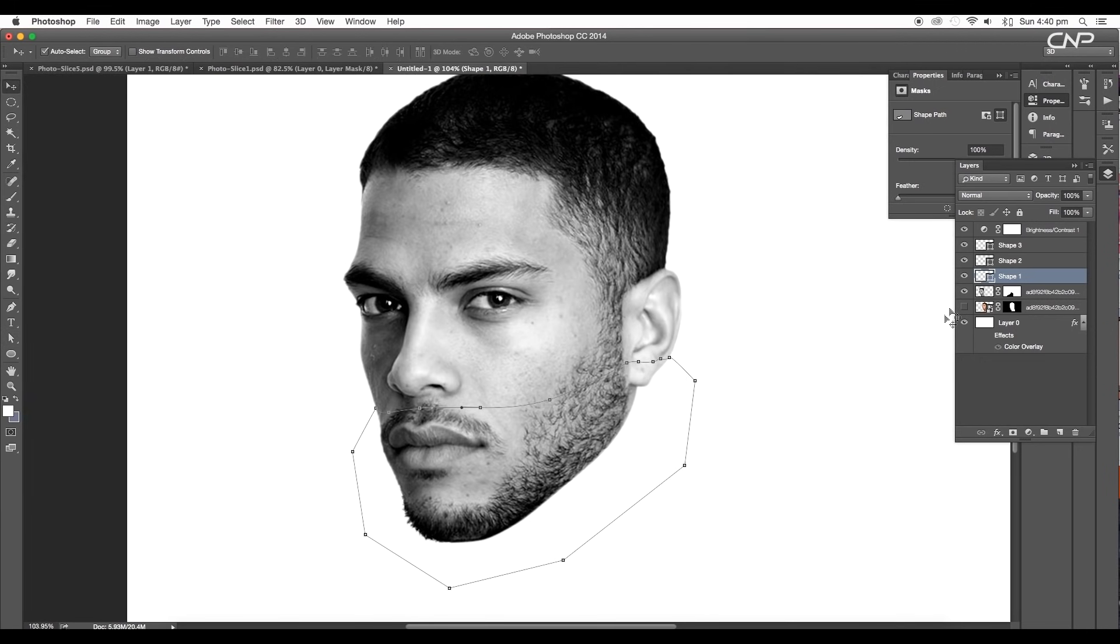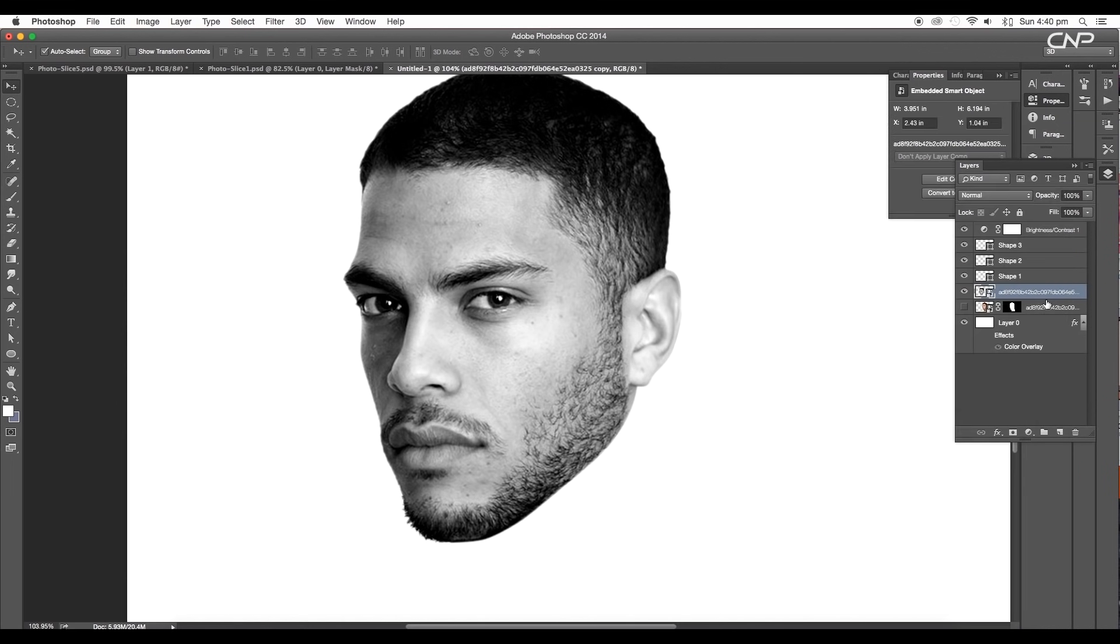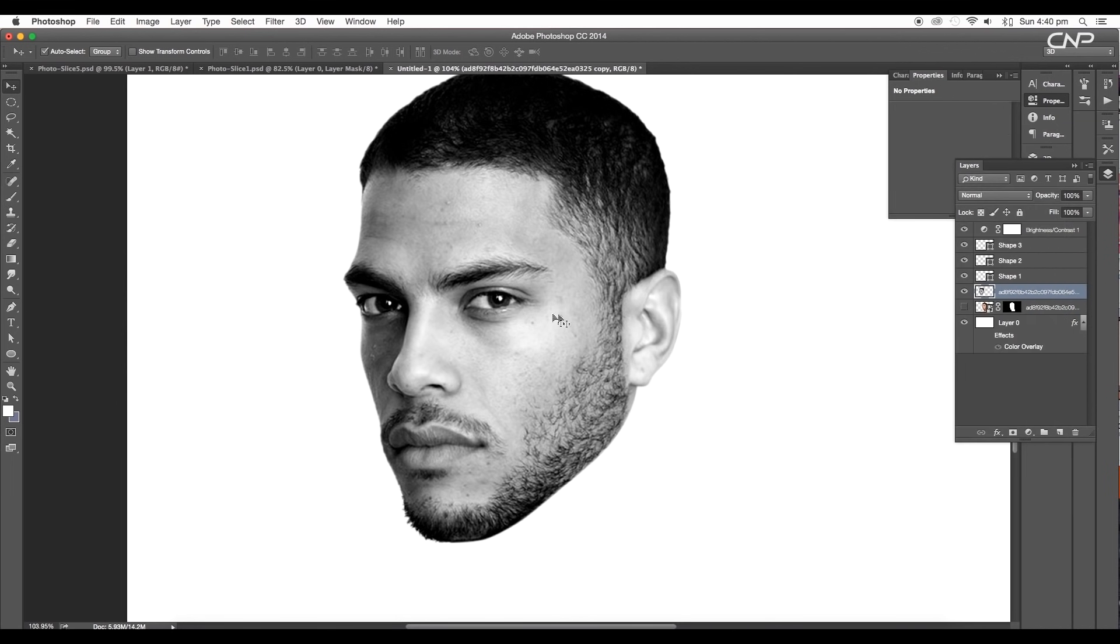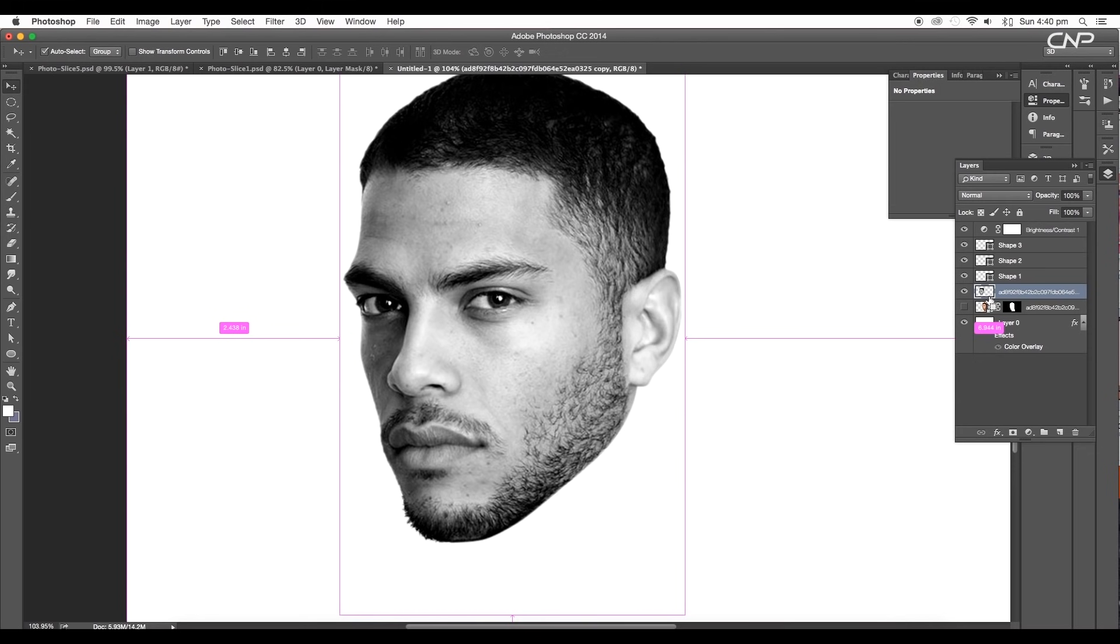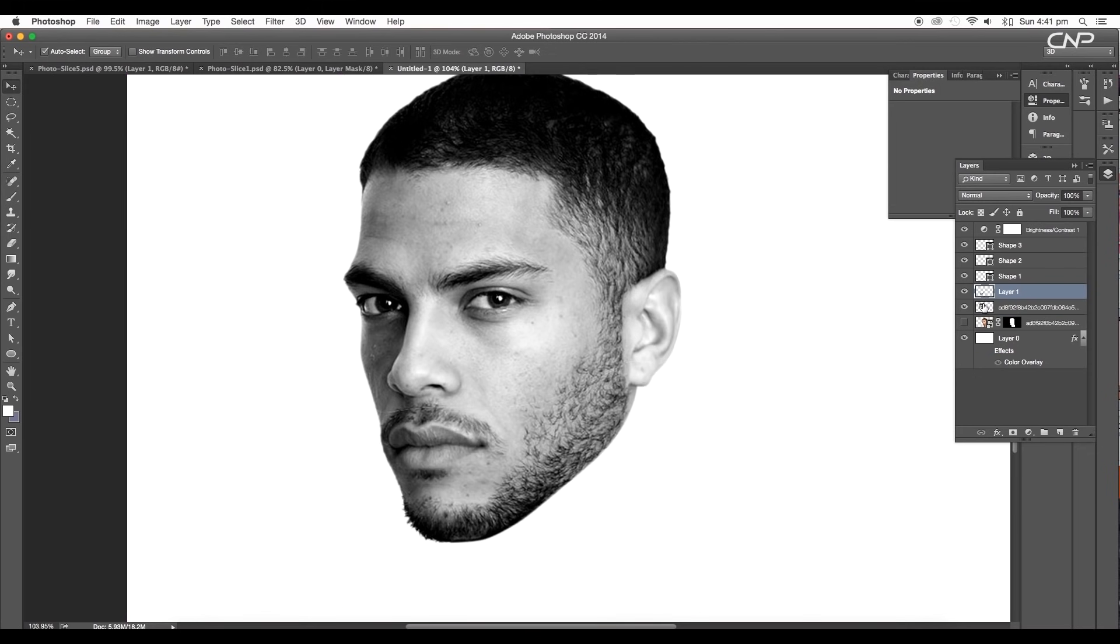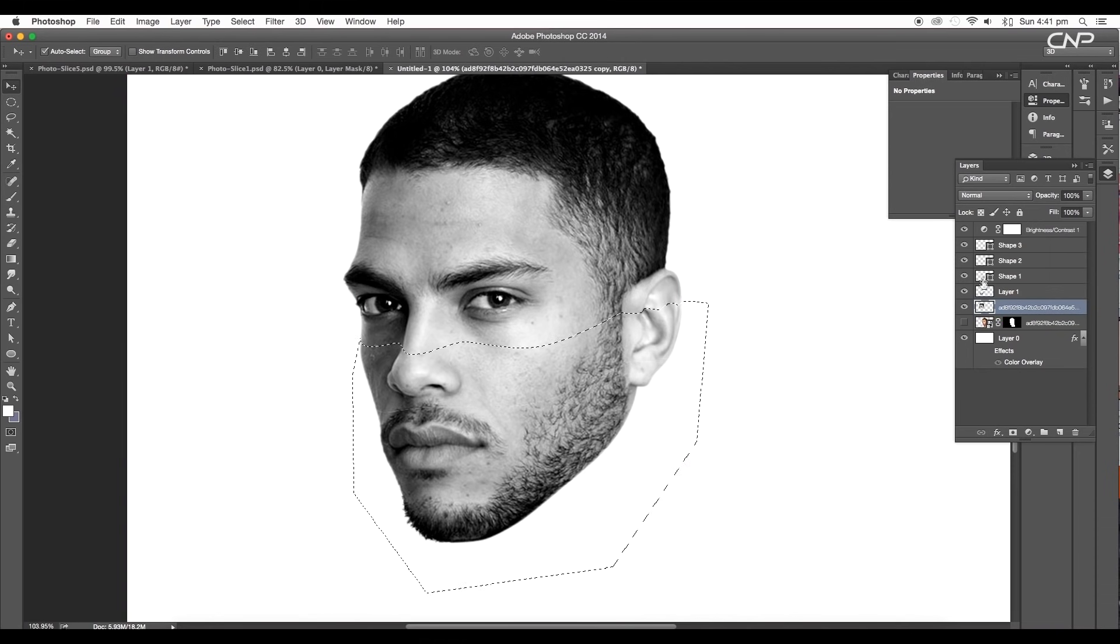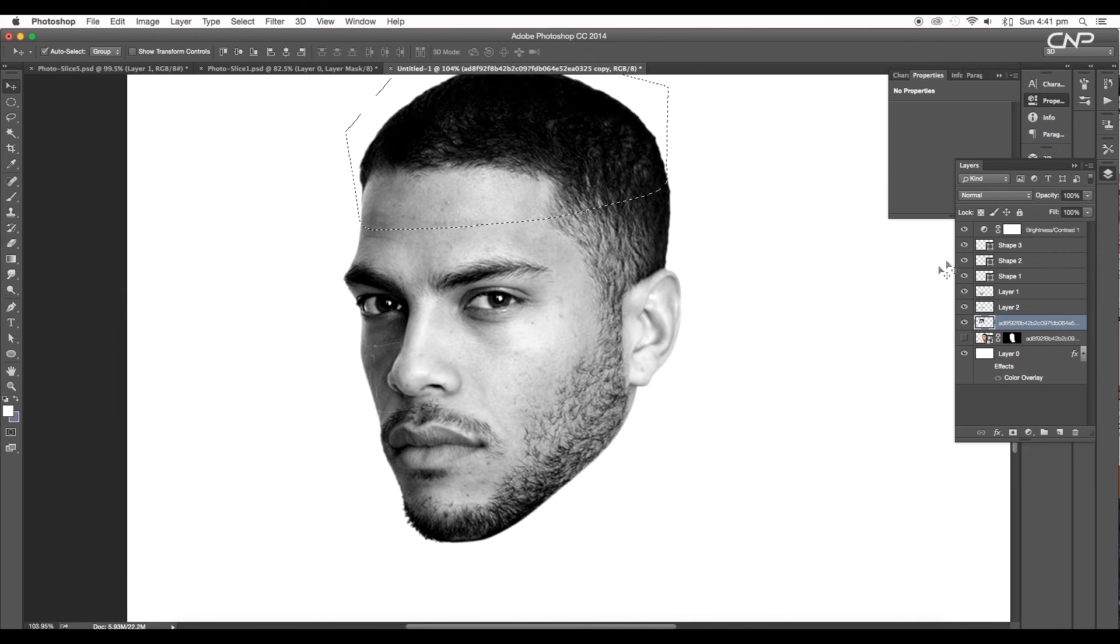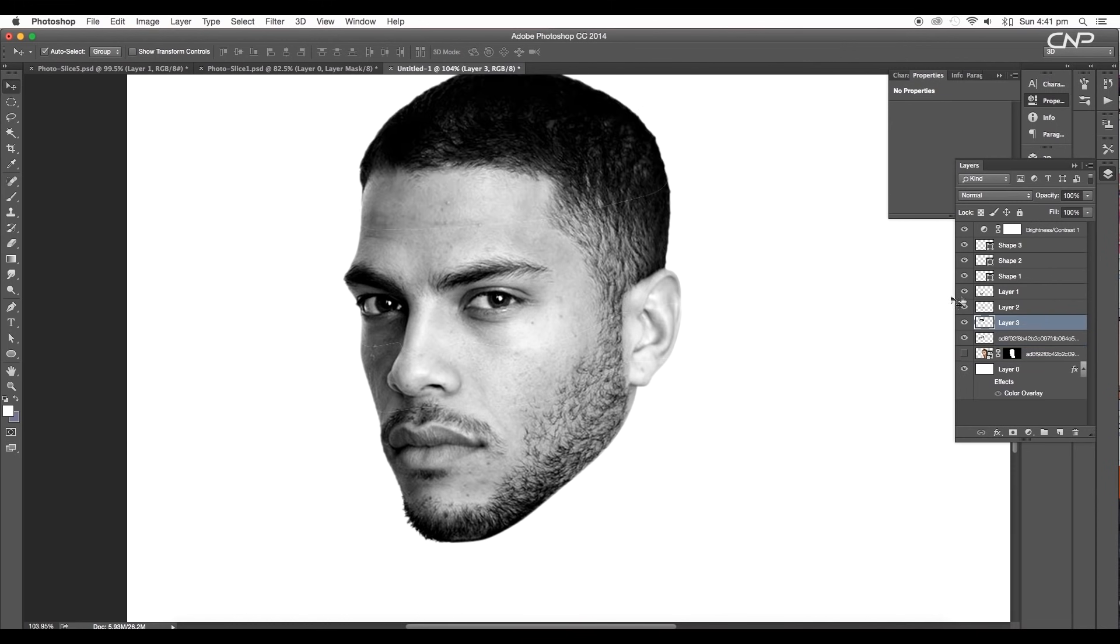After that, select the image layer. Right click and convert it into smart object. Then again right click and rasterize the layer. Now make a selection by clicking on the thumbnail of the first shape. Then select the image layer and press command or control X to cut and command or control shift V to paste it at the same place in a new layer. Similarly cut and paste all the parts using the shape layer by making the selection. This way we have all the parts in different layers.